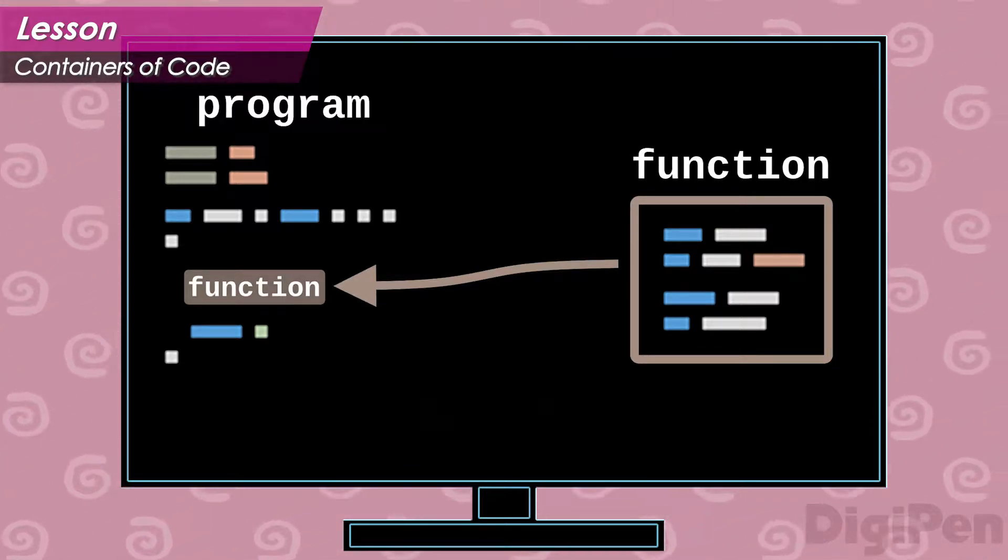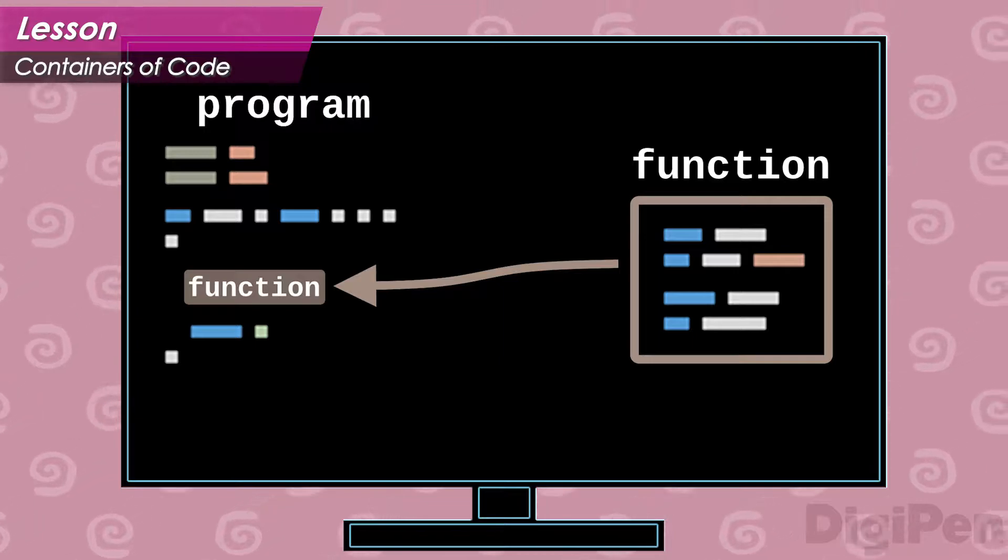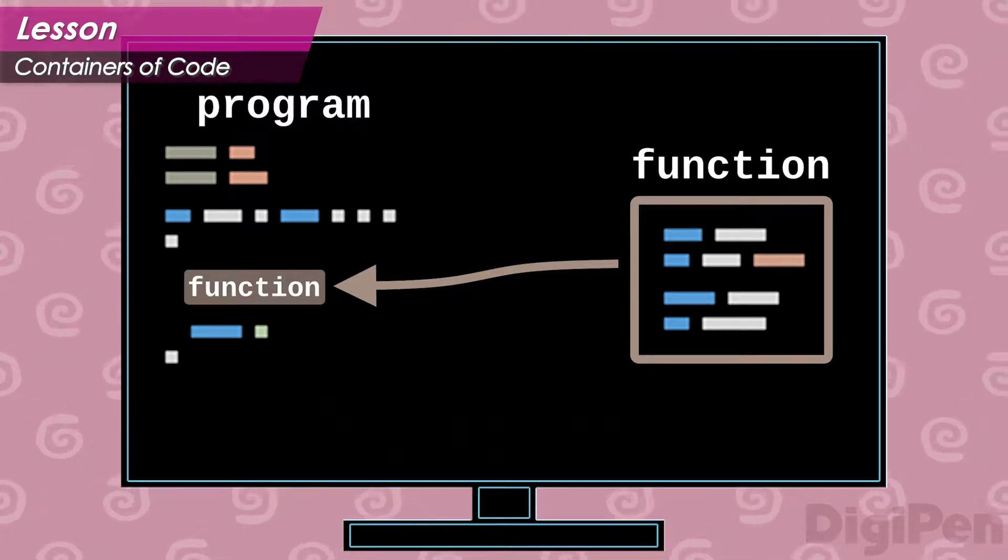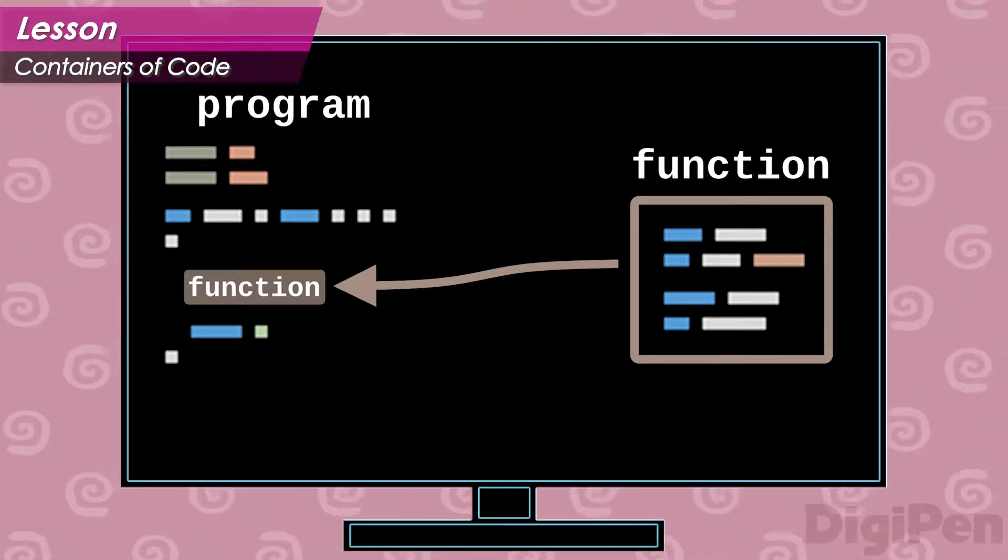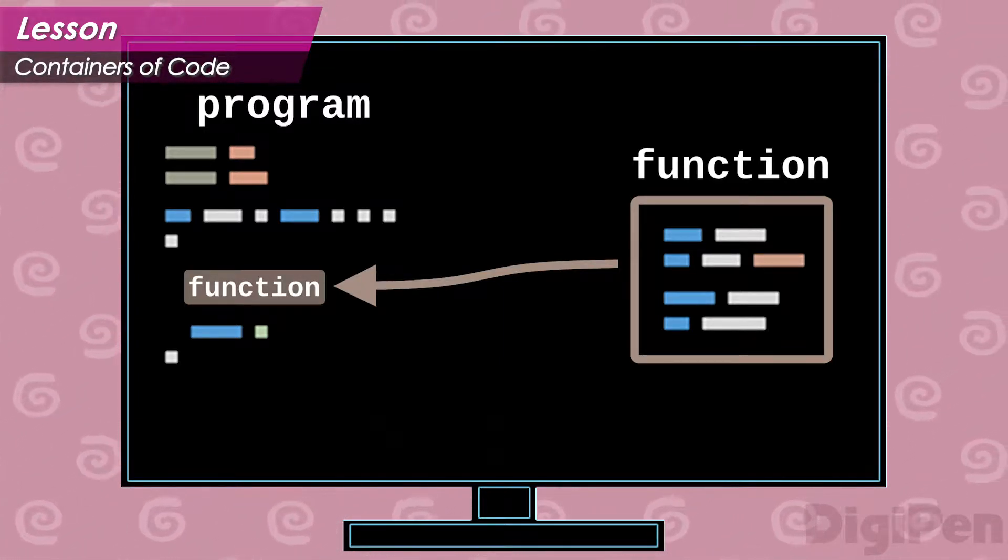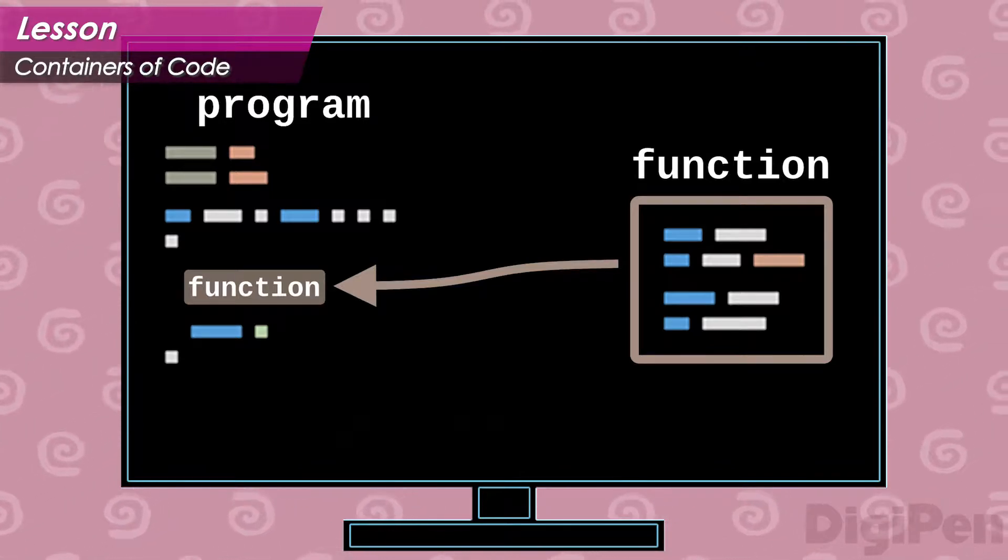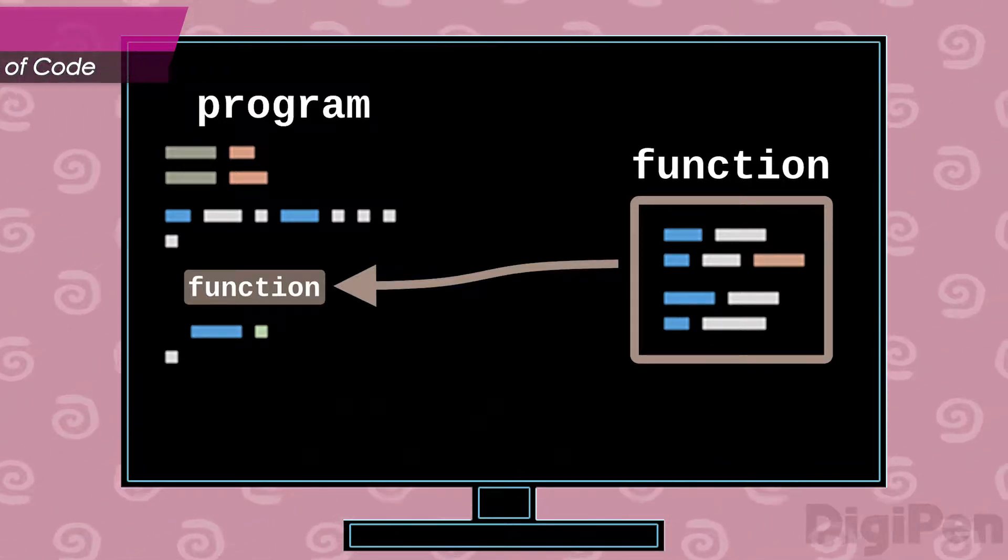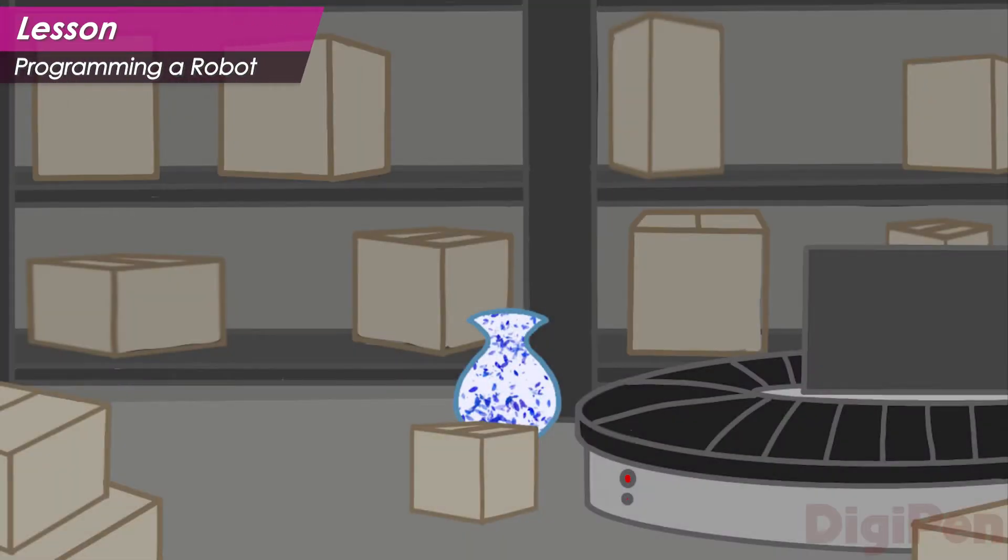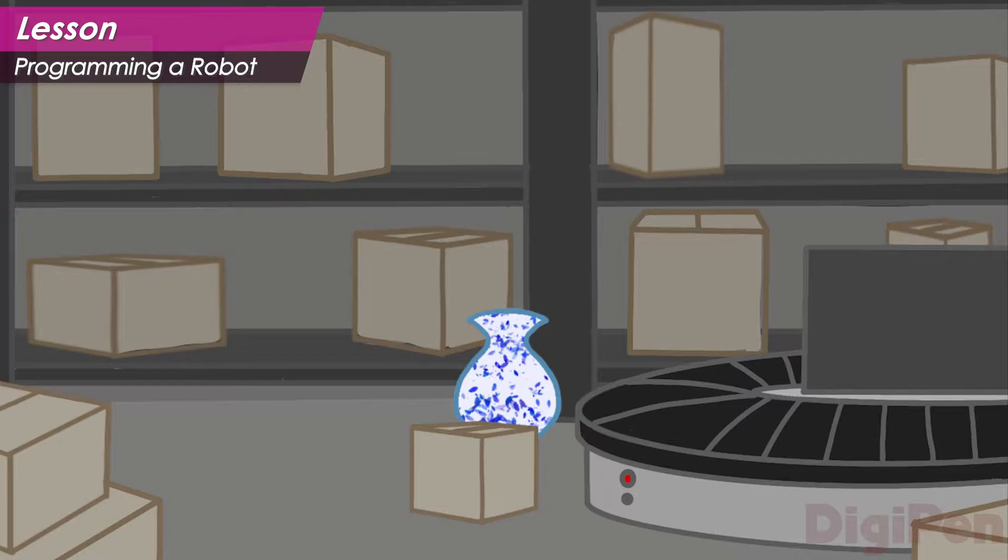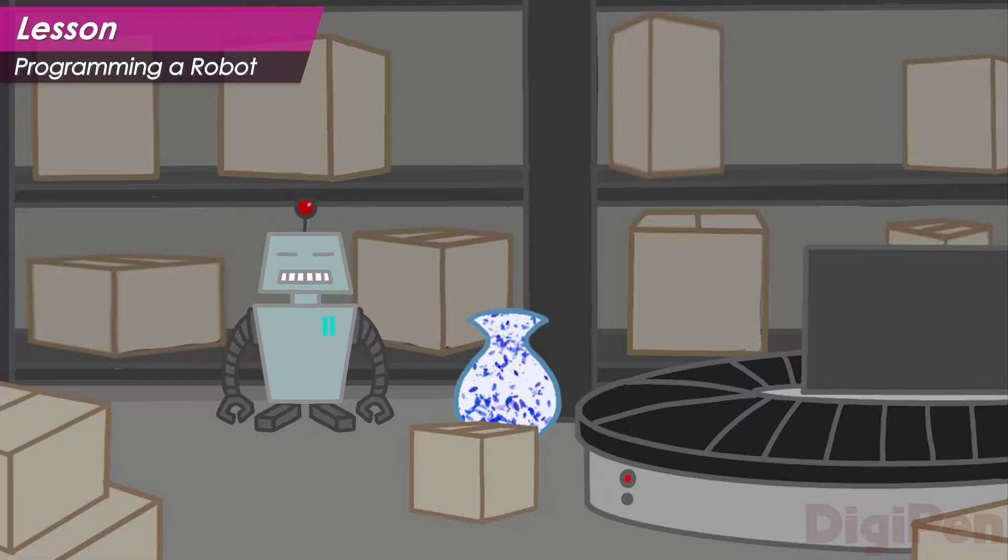This may be a little confusing at first, so let's look at an example that illustrates why you would want to use functions in the first place. Imagine you work at a warehouse. You need to move a bunch of boxes from the floor to a conveyor belt. Luckily, you have a robot that you can program to do this for you.